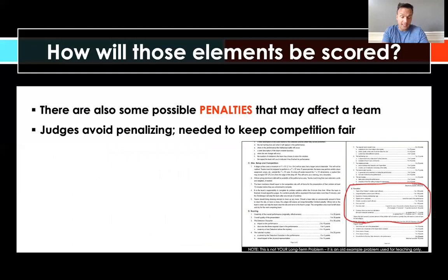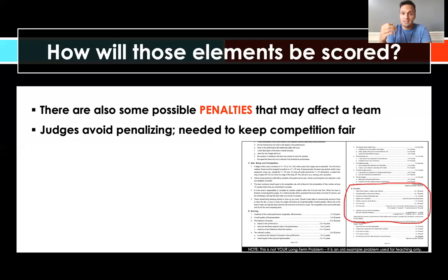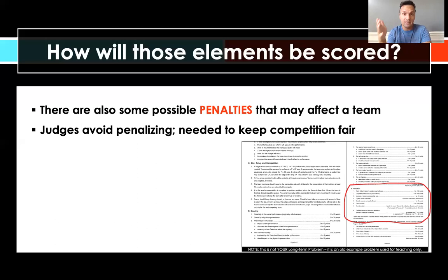In addition to scoring, there are also penalties - points that get taken away. Judges tend to avoid penalizing as much as possible; we're not looking to penalize when we're judging. But it's sometimes necessary to keep competition fair. For example, if a classics team spends nine minutes while every other team spends eight, that team gets an extra minute to present their solution, making competition unfair. So an overtime penalty is assessed commensurate with how much time they spent over the limit.